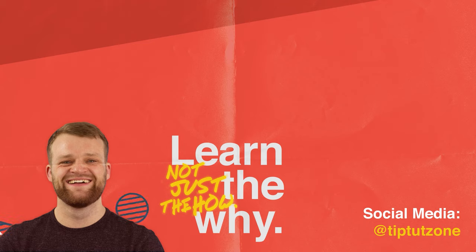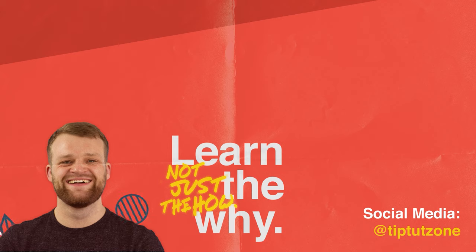Remember to subscribe for more tips tricks and tutorials. Thanks for watching.